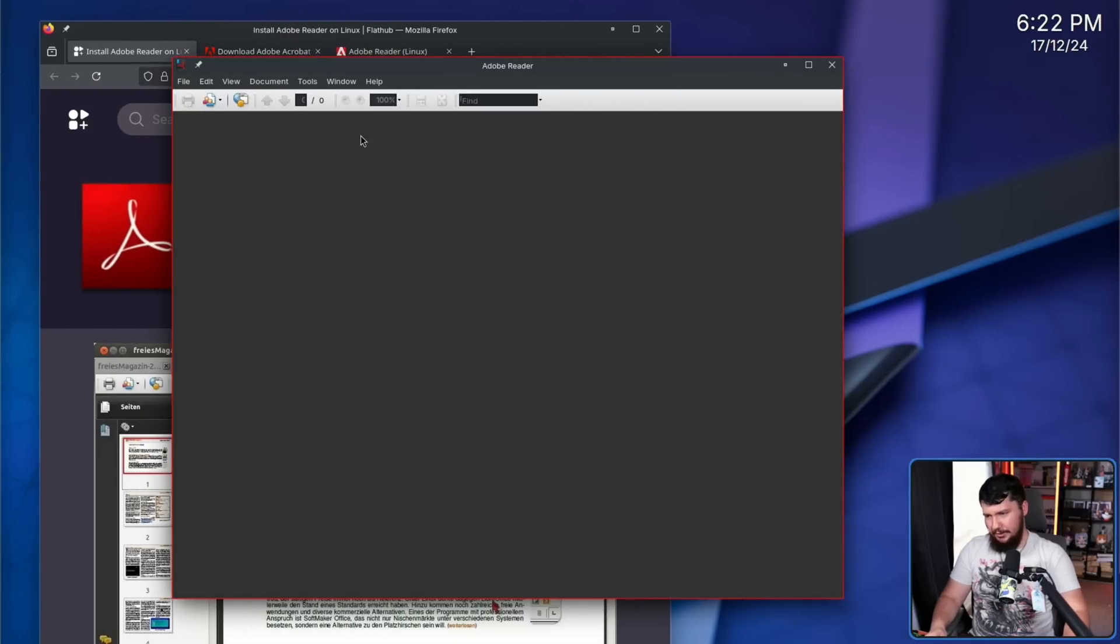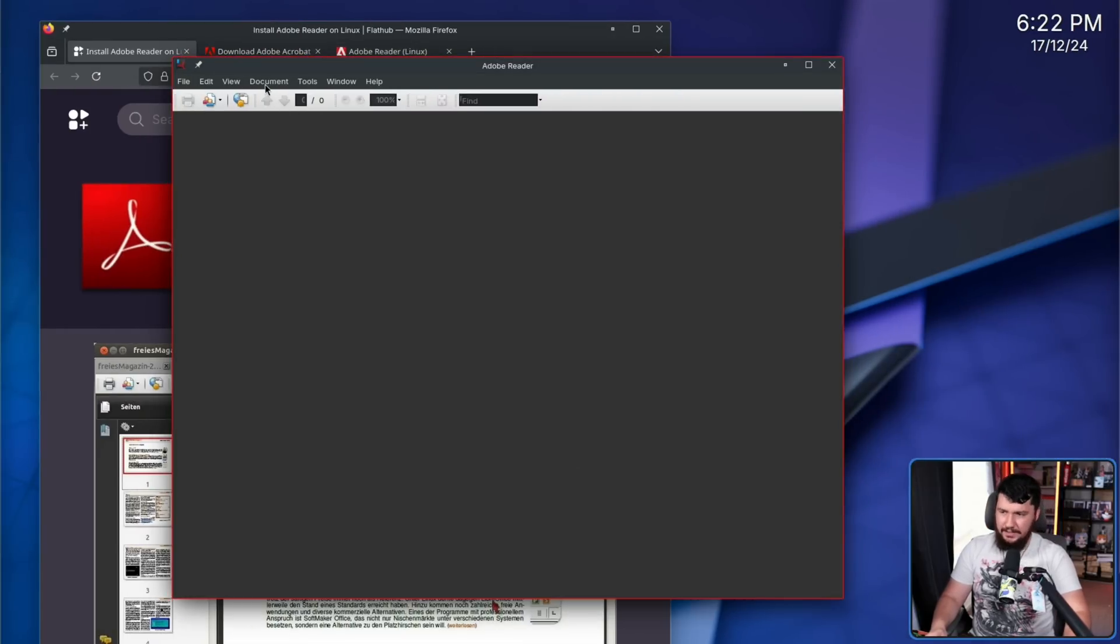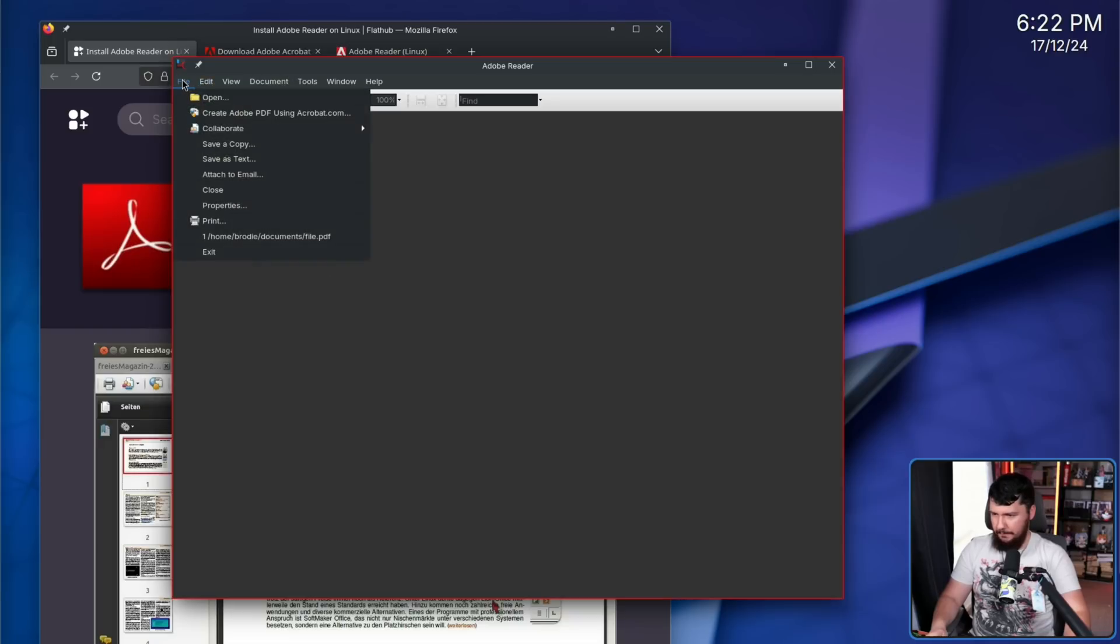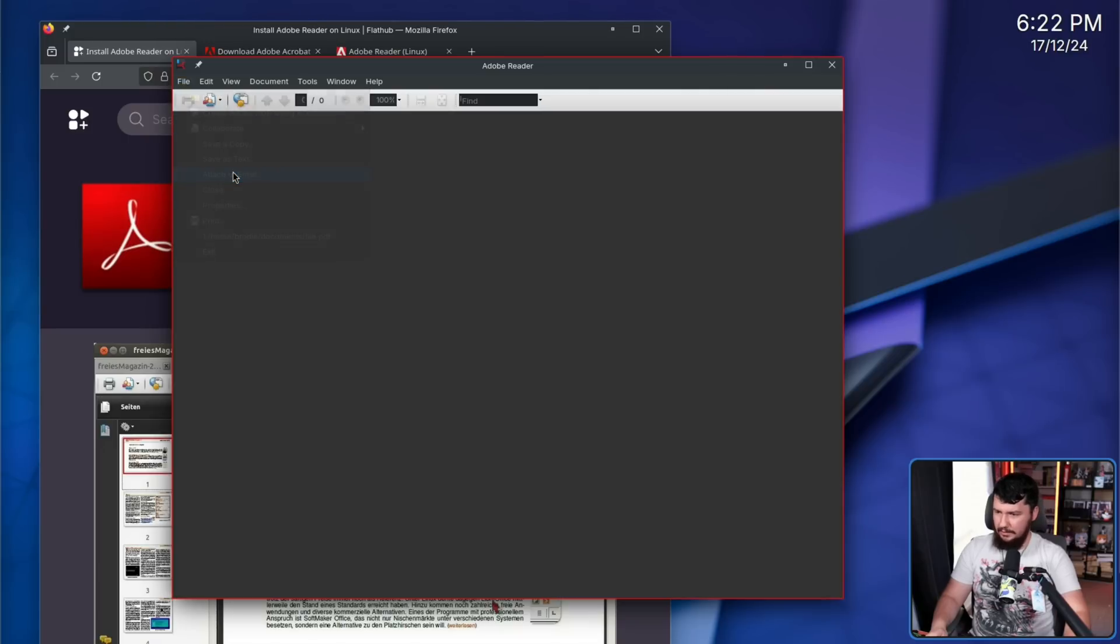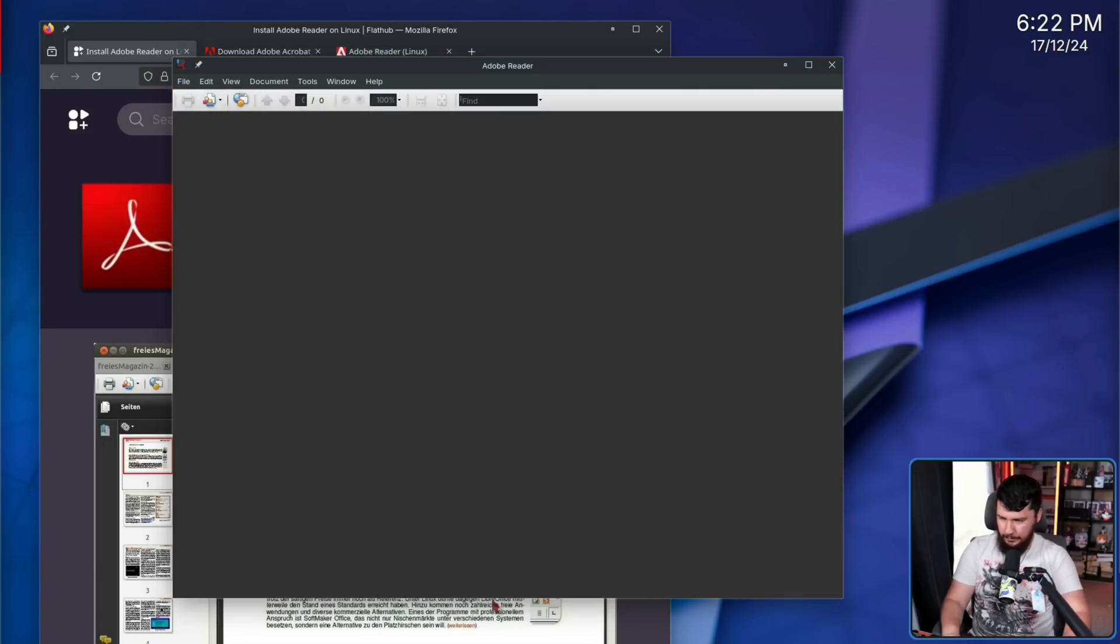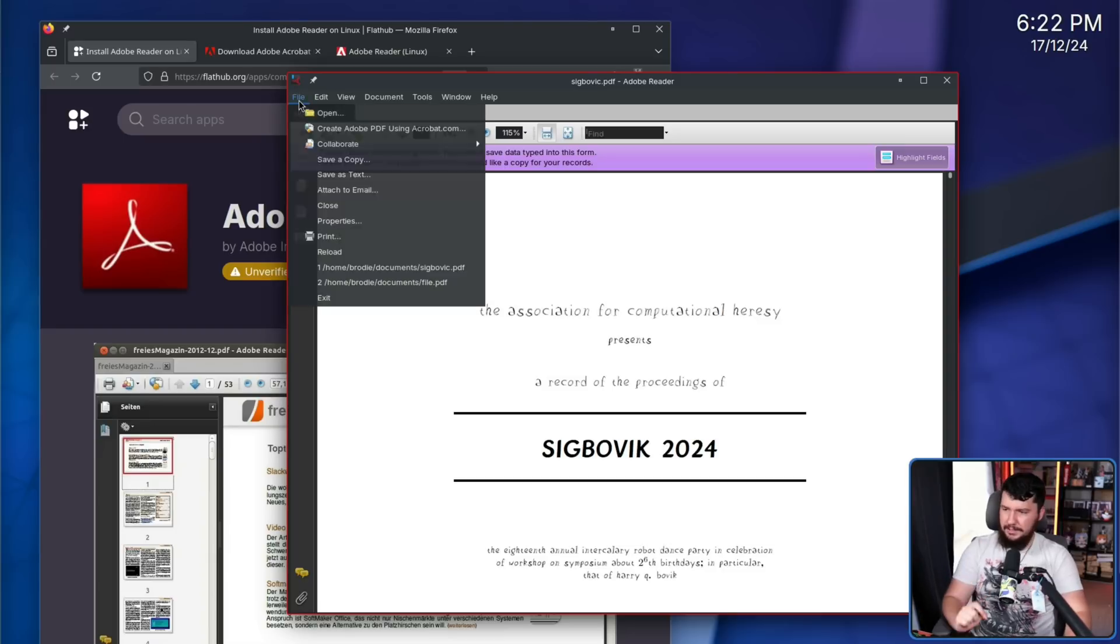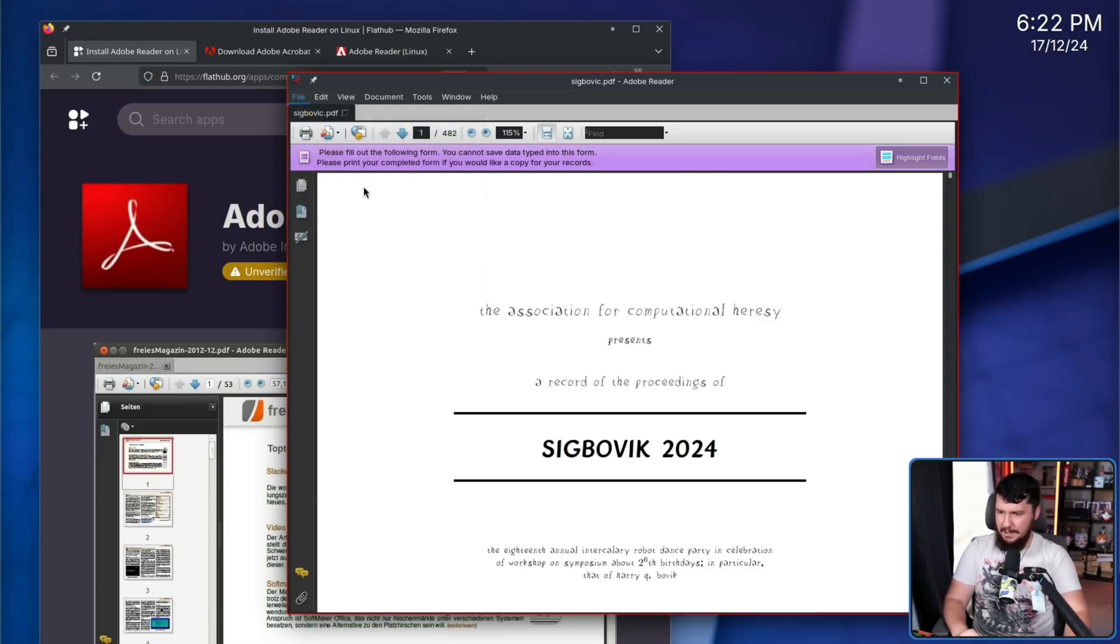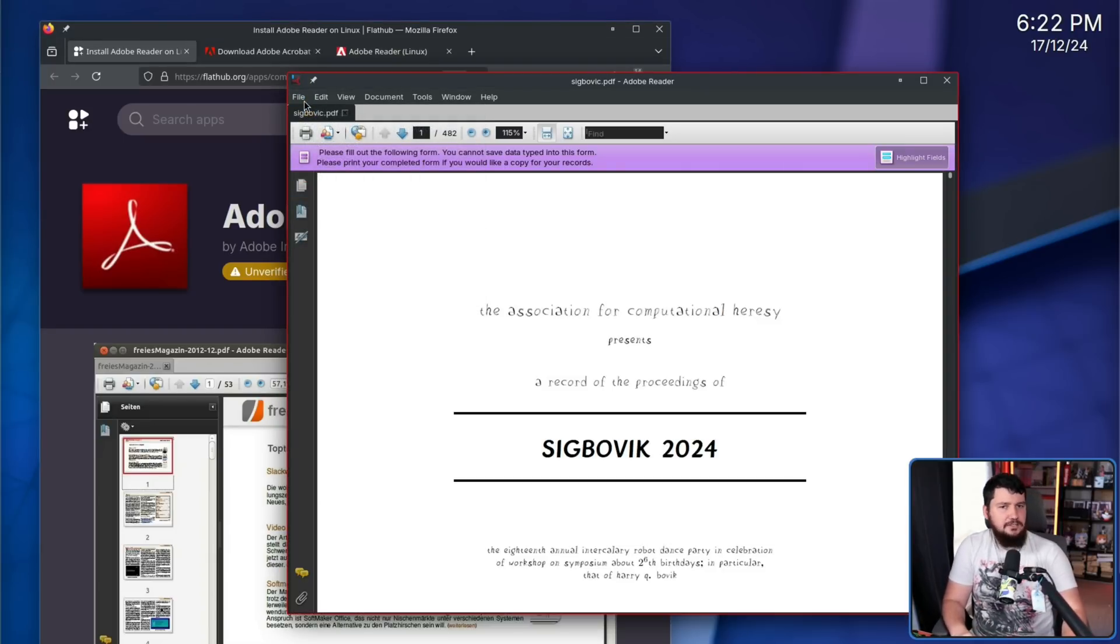Other buttons, though, don't necessarily crash it. They just don't really do anything. If we go to under file, go to attach to email, that just doesn't do anything. It's not because I just don't have anything open. If we do it here, go to attach to email, it just isn't doing anything.